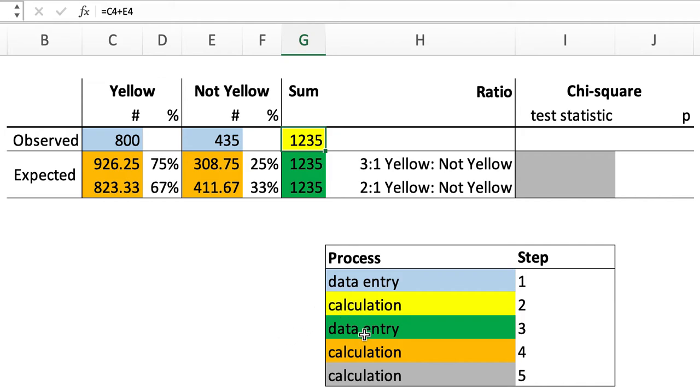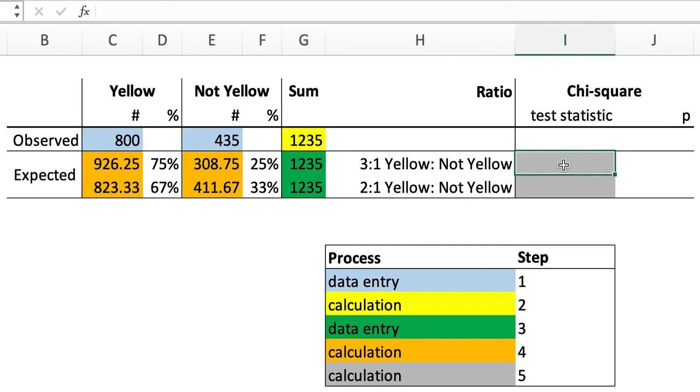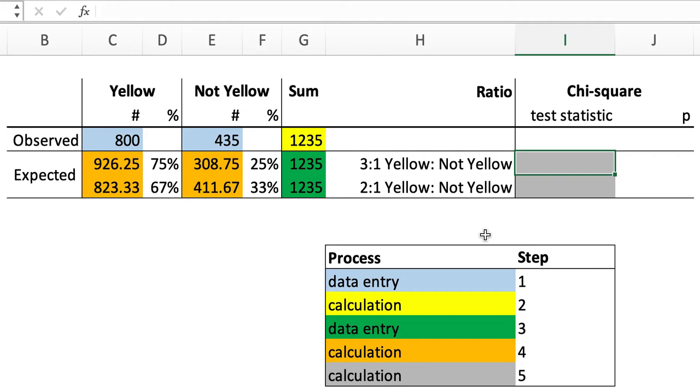So now we need to do the last calculation. We've got the observed values. We've got two different sets of expected values. So we need to calculate the chi-square test statistic value comparing the observation to the expectation of these two different hypotheses, the three-to-one ratio and the two-to-one ratio, and we're going to find out whether or not the observed data better fit the three-to-one or the two-to-one expectation.